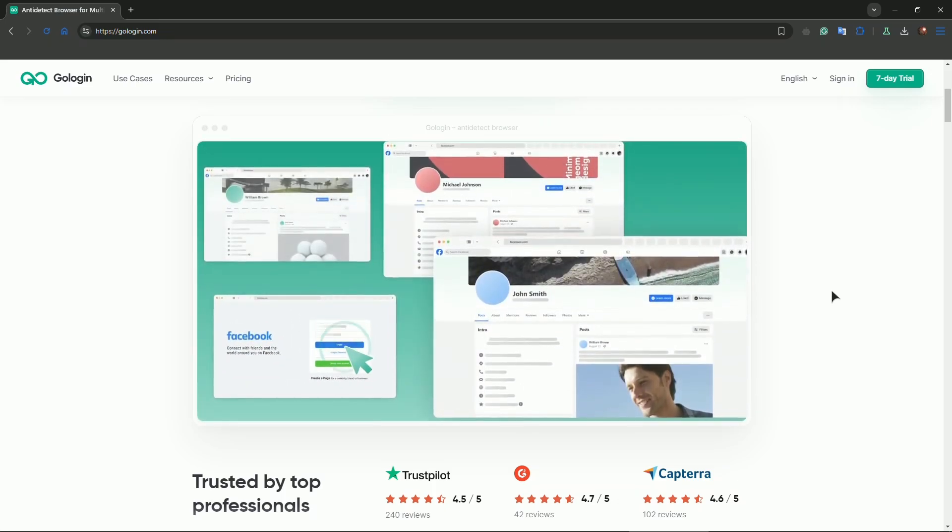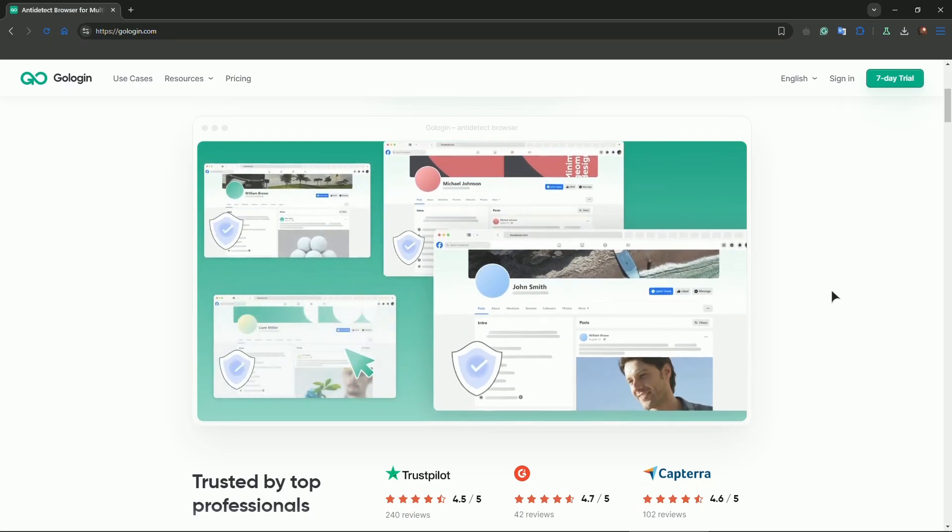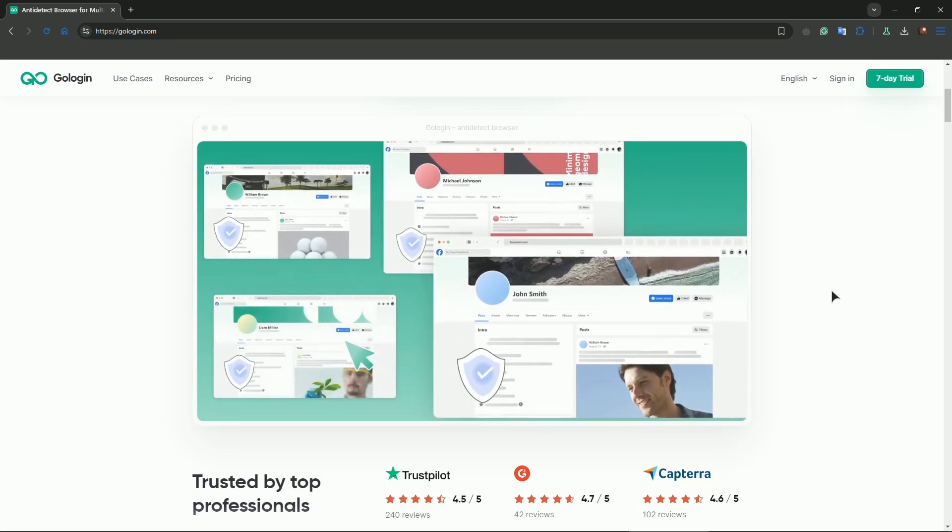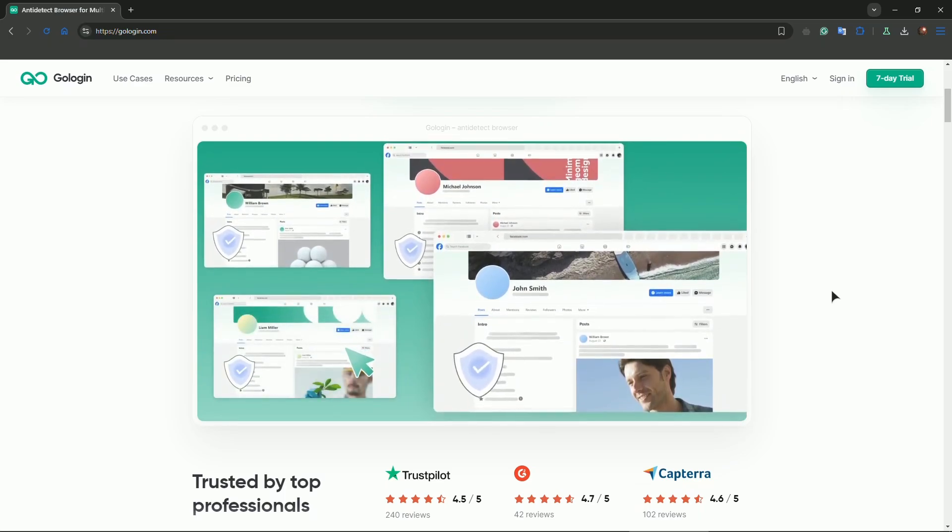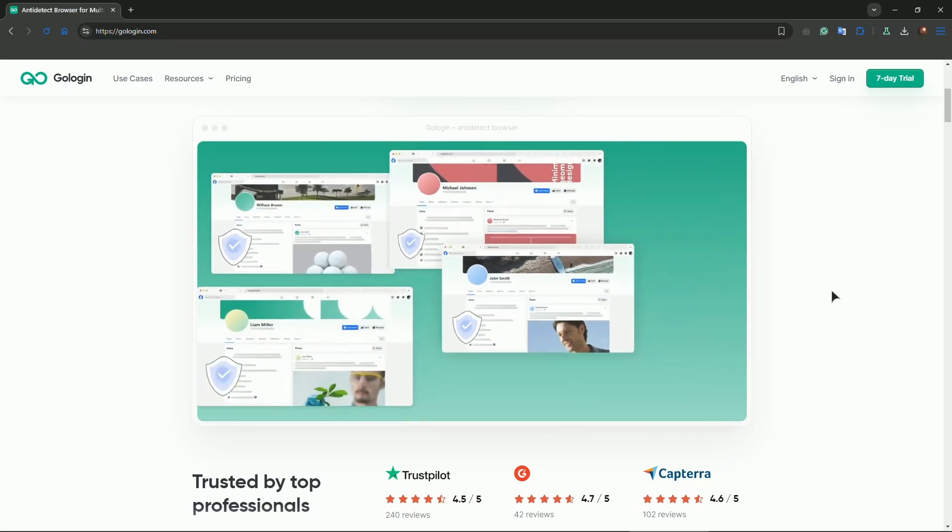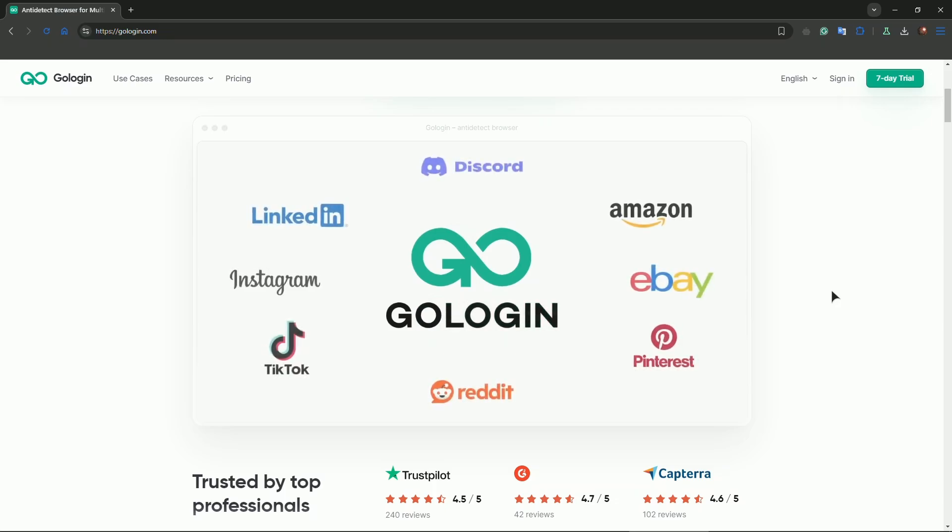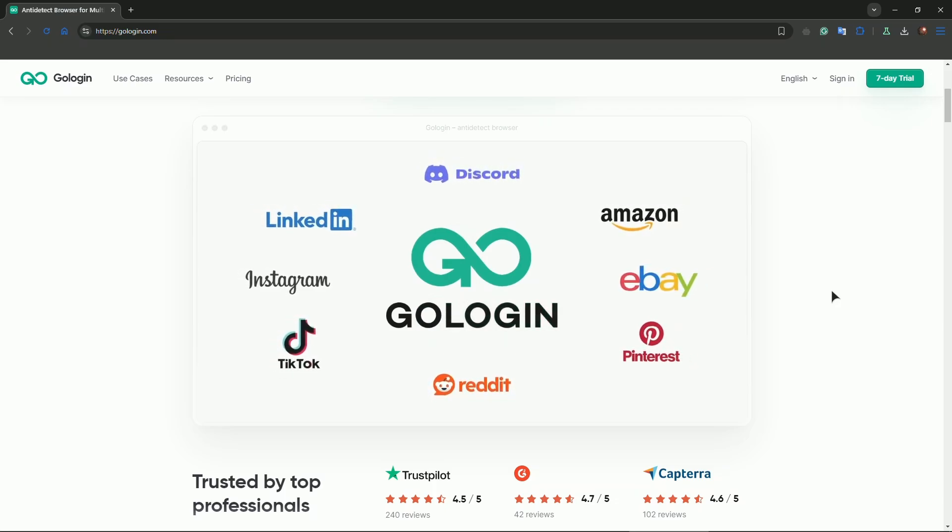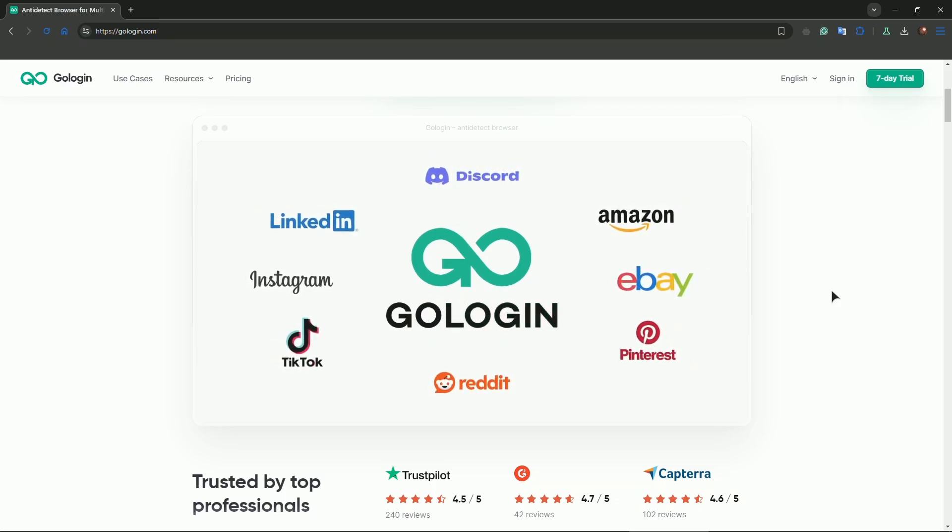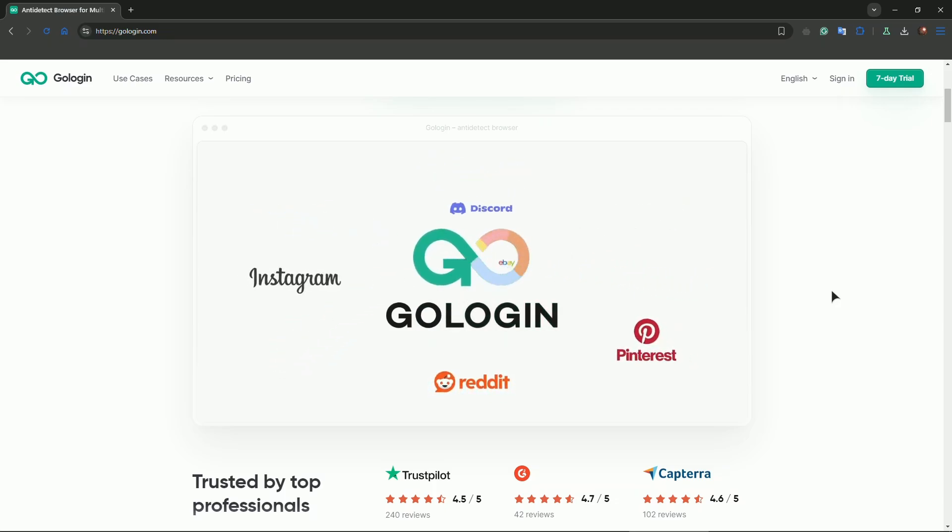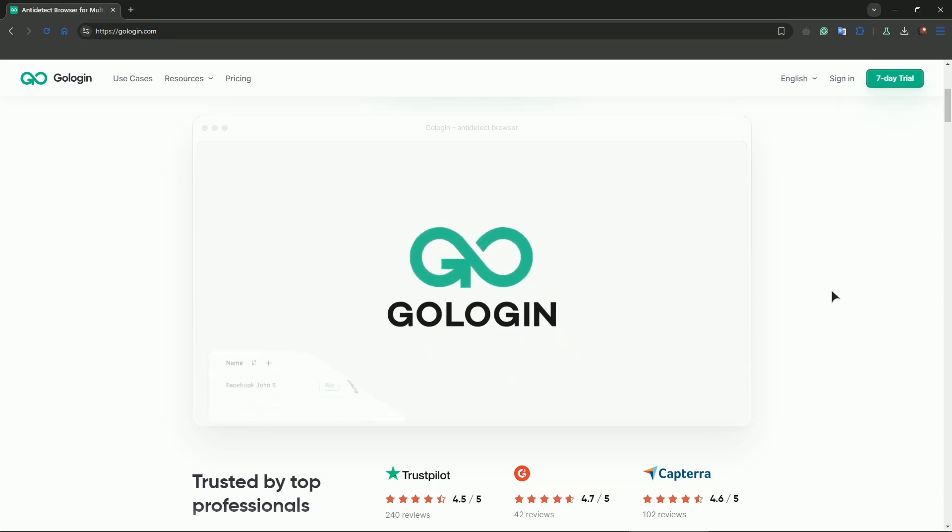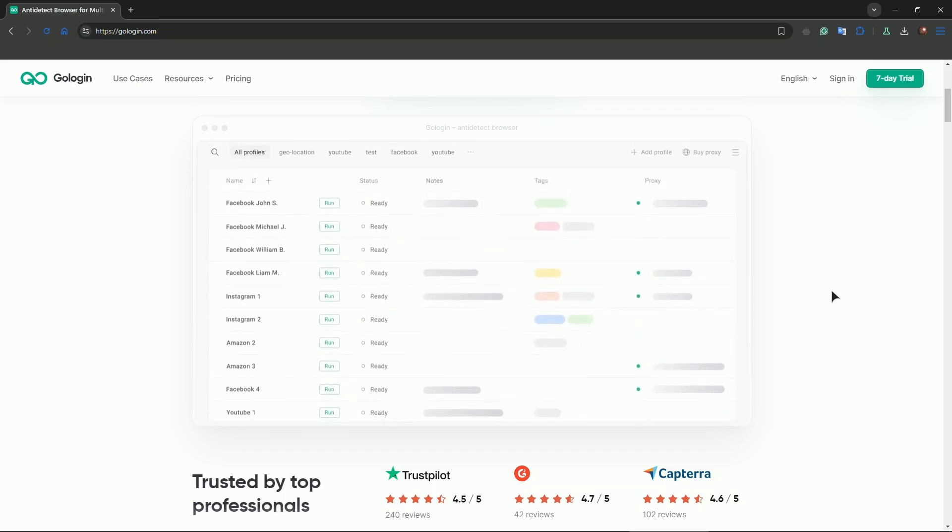Connect to your desktop from mobile. Launch the remote desktop app on your mobile and connect to your desktop. Once connected, open GoLogin on your desktop through the mobile remote access interface.